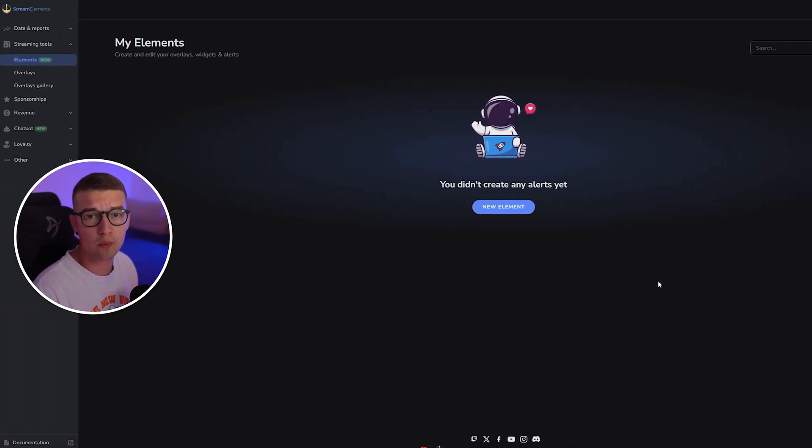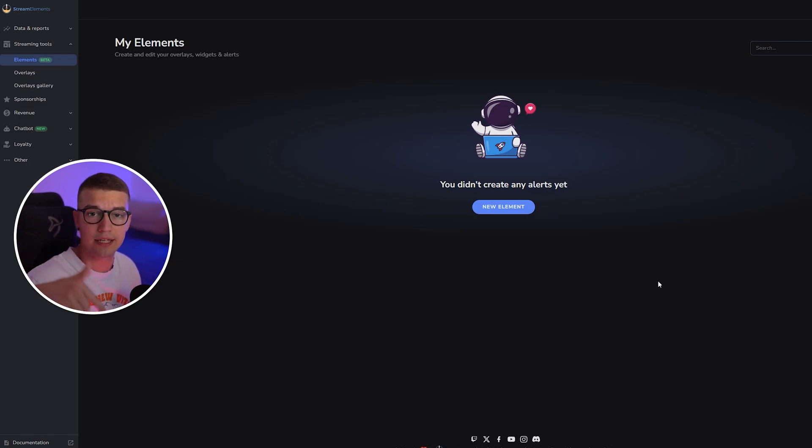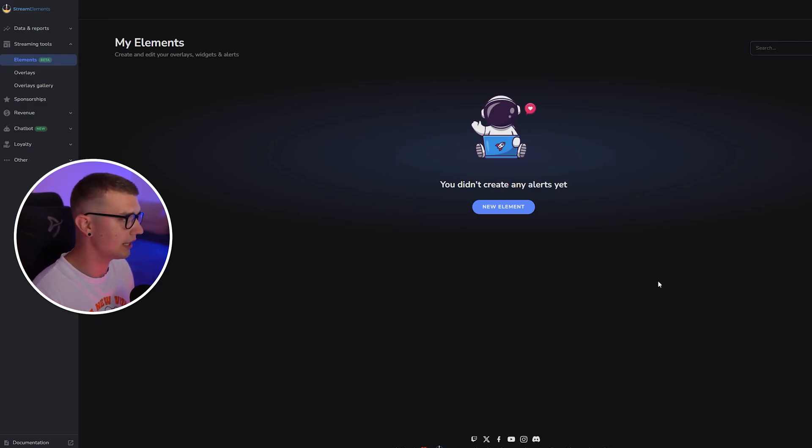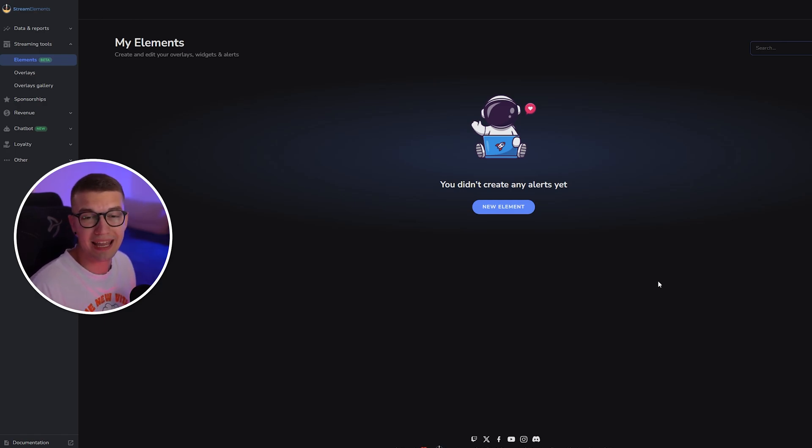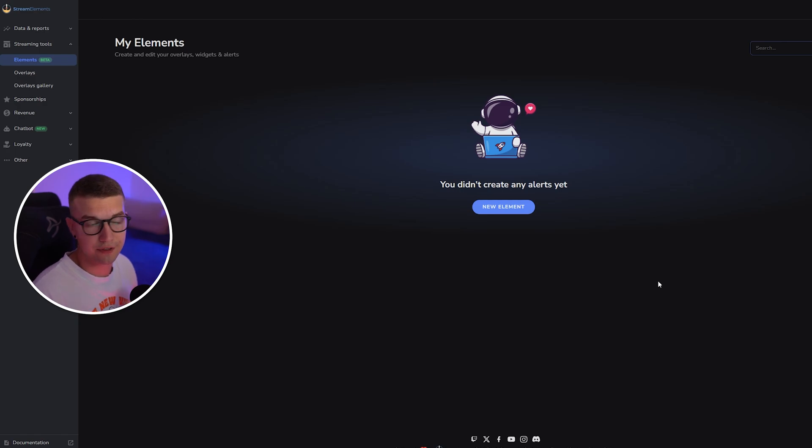First things first, what you want to do is go to the Stream Elements website that I will link down in the description below. You simply need to log in either via Twitch, YouTube, or any other platform that you're using. Once you've done that, we can do two different things.